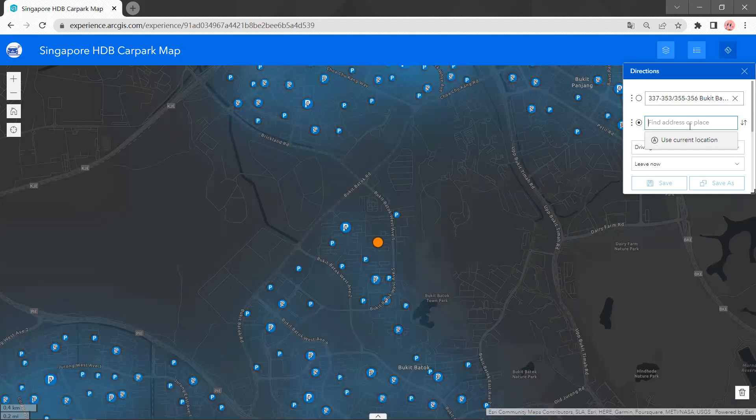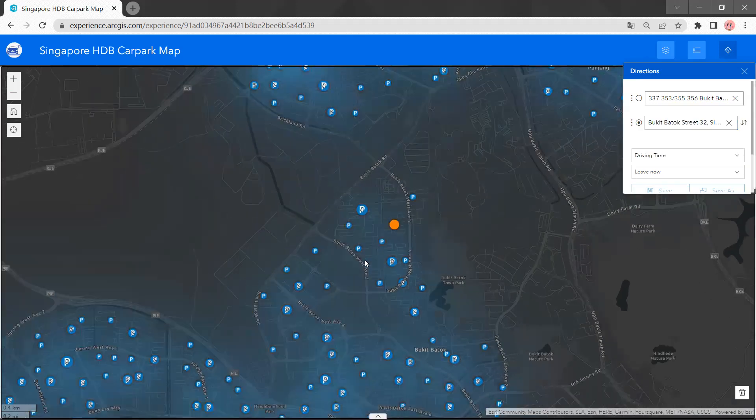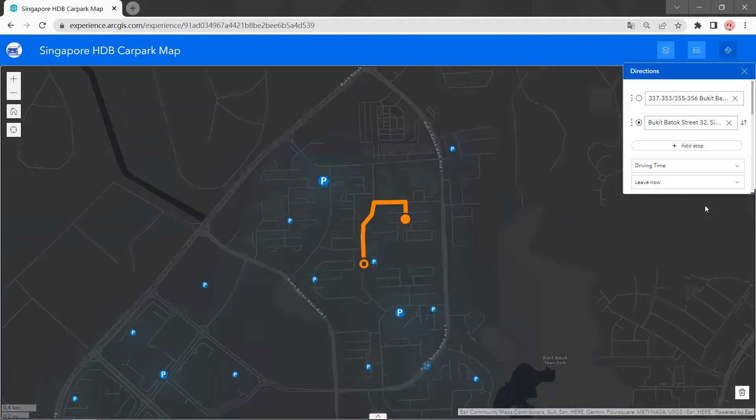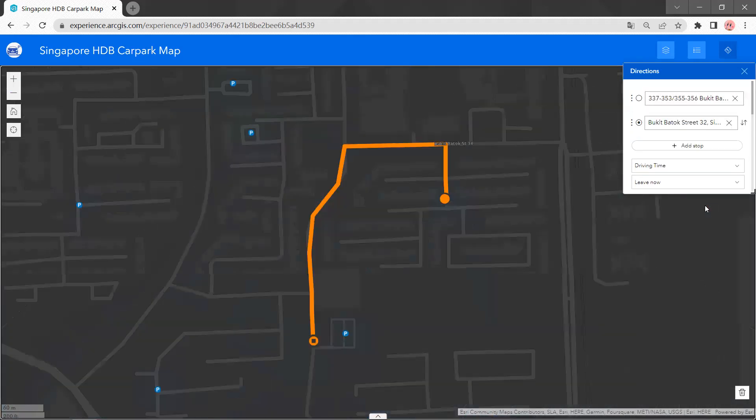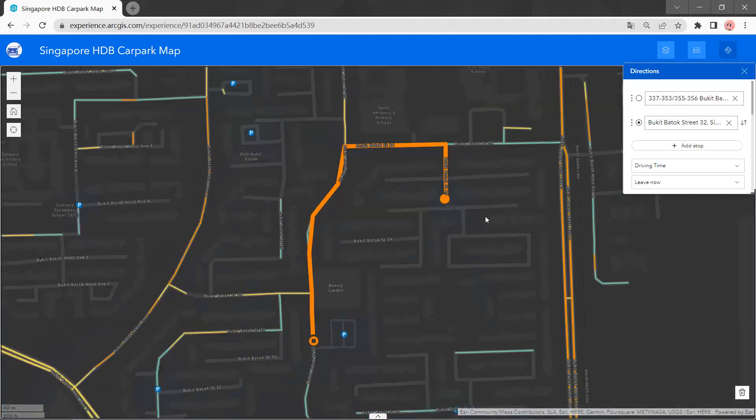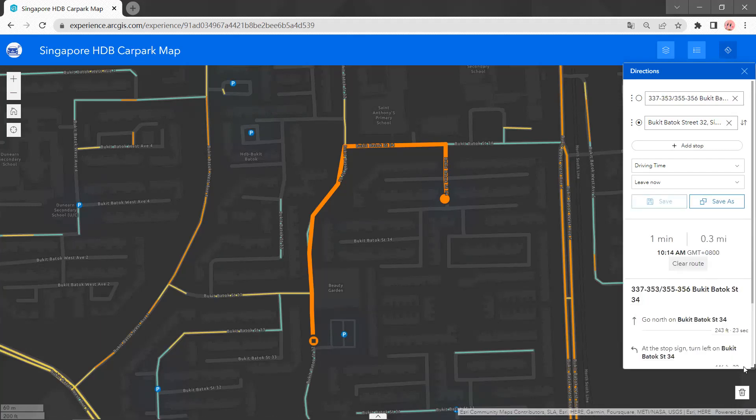And we can also choose our destination, like this car park. After choosing, it will show the routes and tell us how to get to the destination.